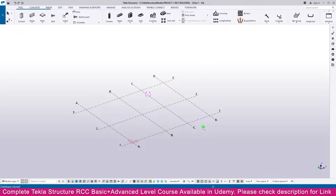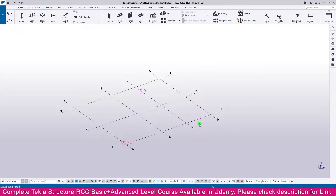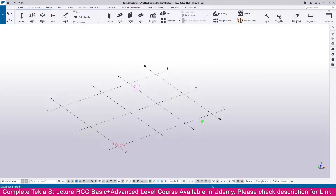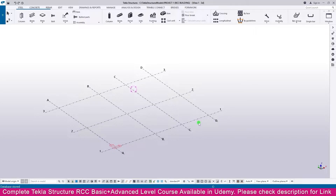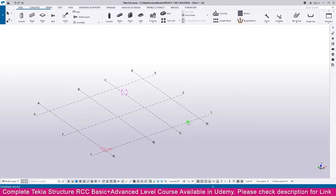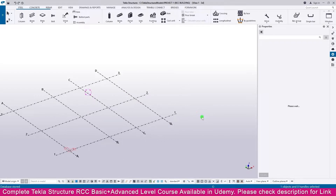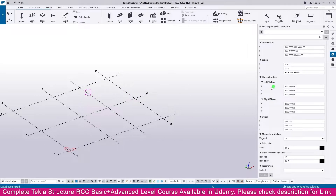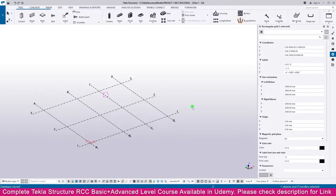By default, when you open Tekla Structures you will get a grid like this. We need to change this grid for our project, or you can also create a new grid. Select this one, double-click, and you will get the properties. We will change these properties to our required grid, so just go to the PDF.